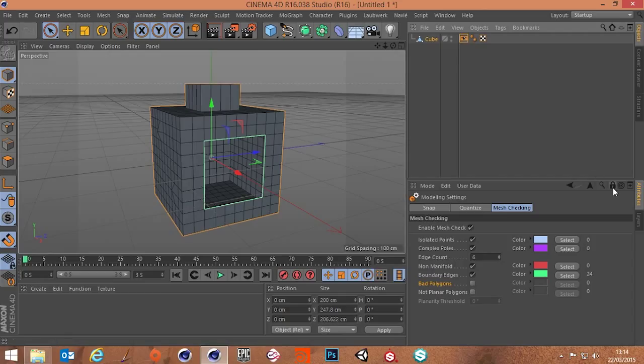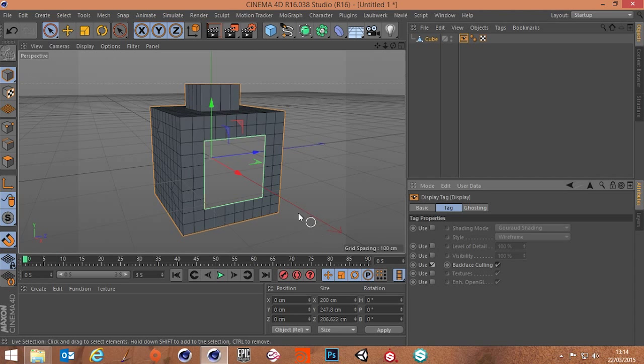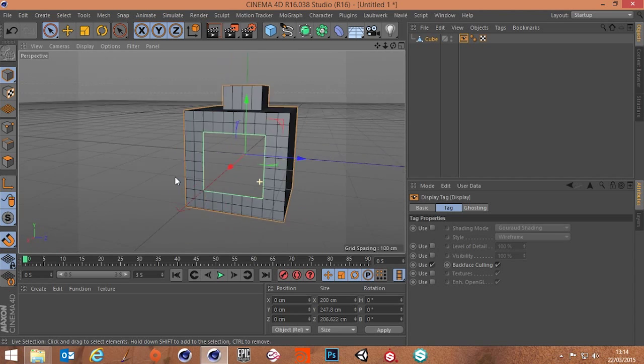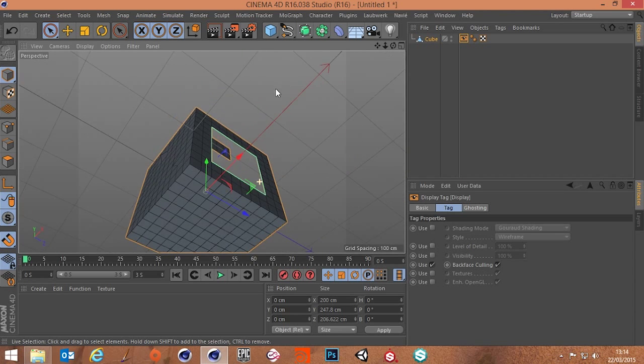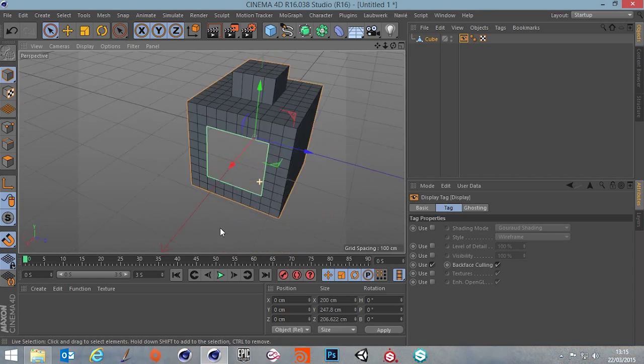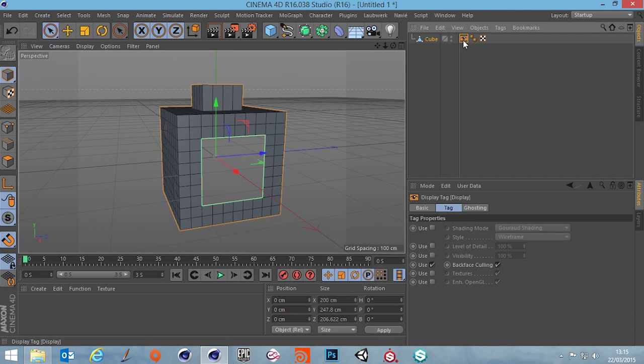I'm just going to turn this lock off so we can actually get to it and then go down to back face culling, turn that on and you can see that that may be a problem. So let's get rid of this display tag.